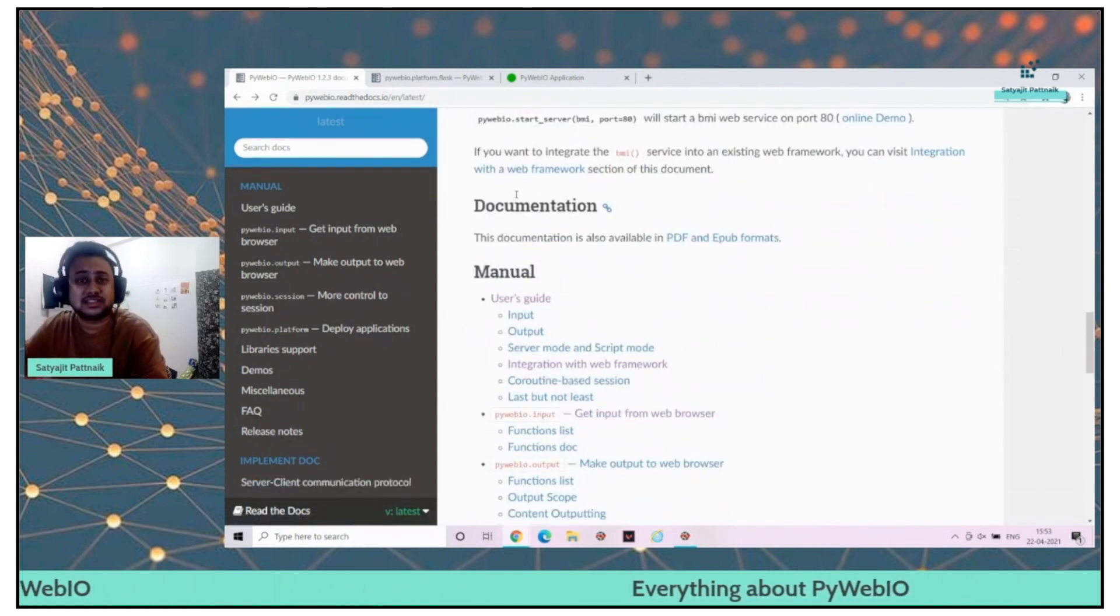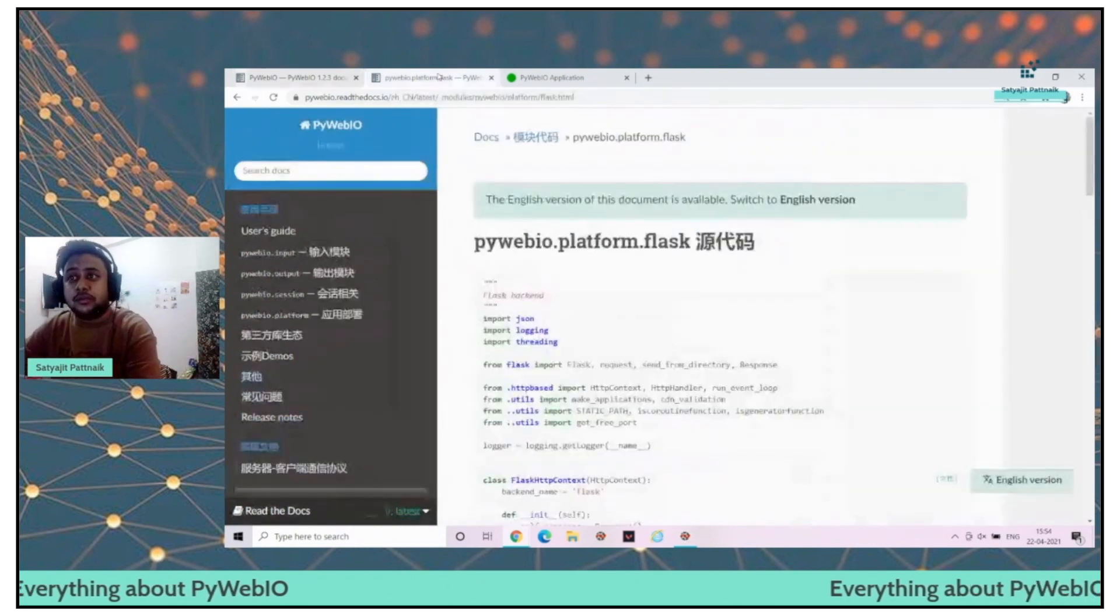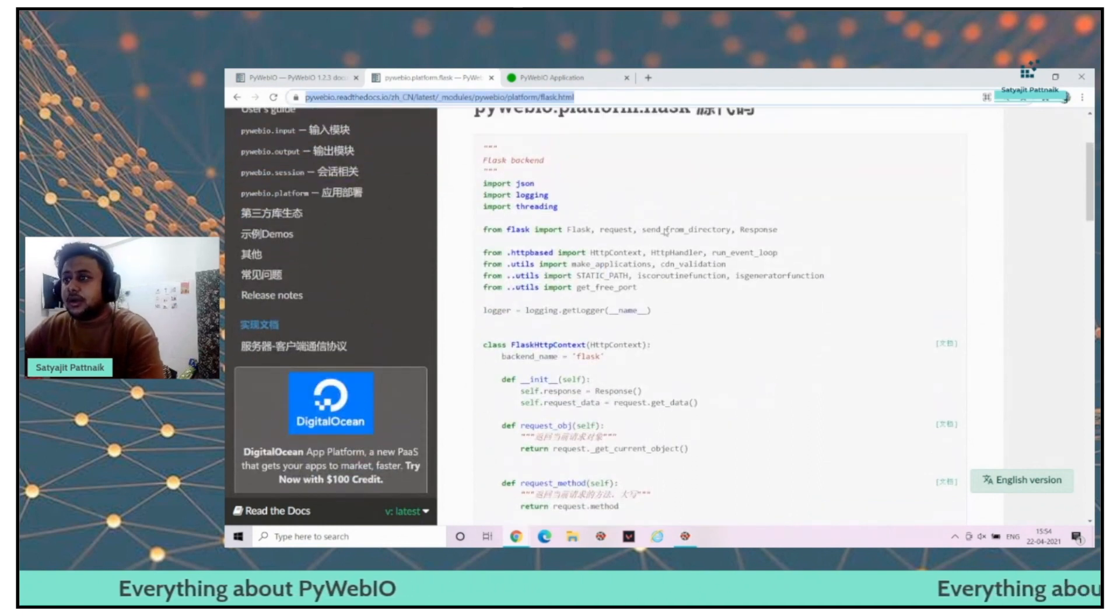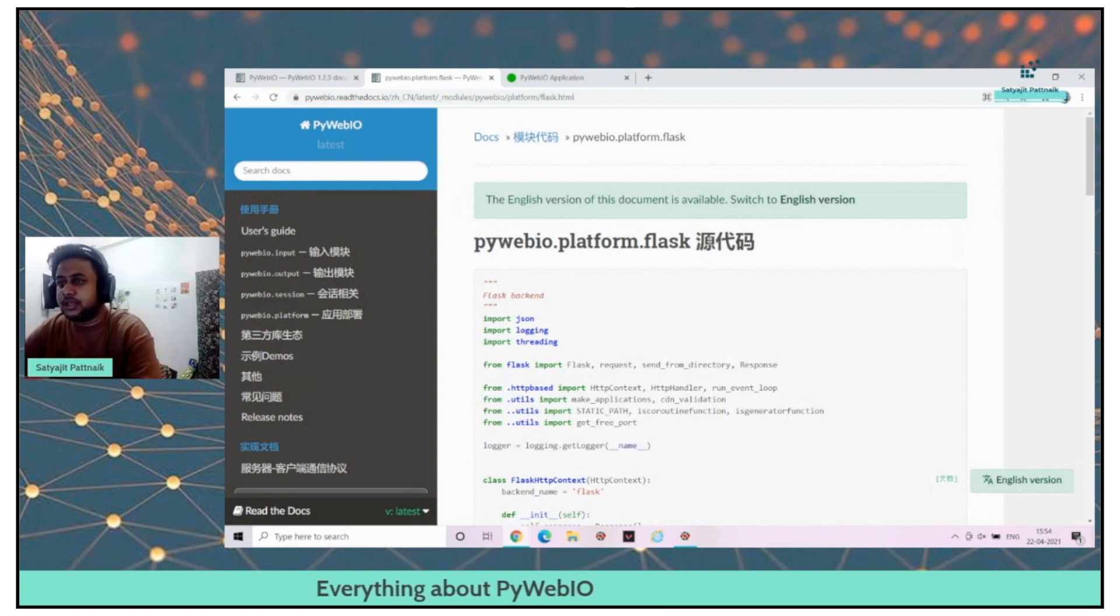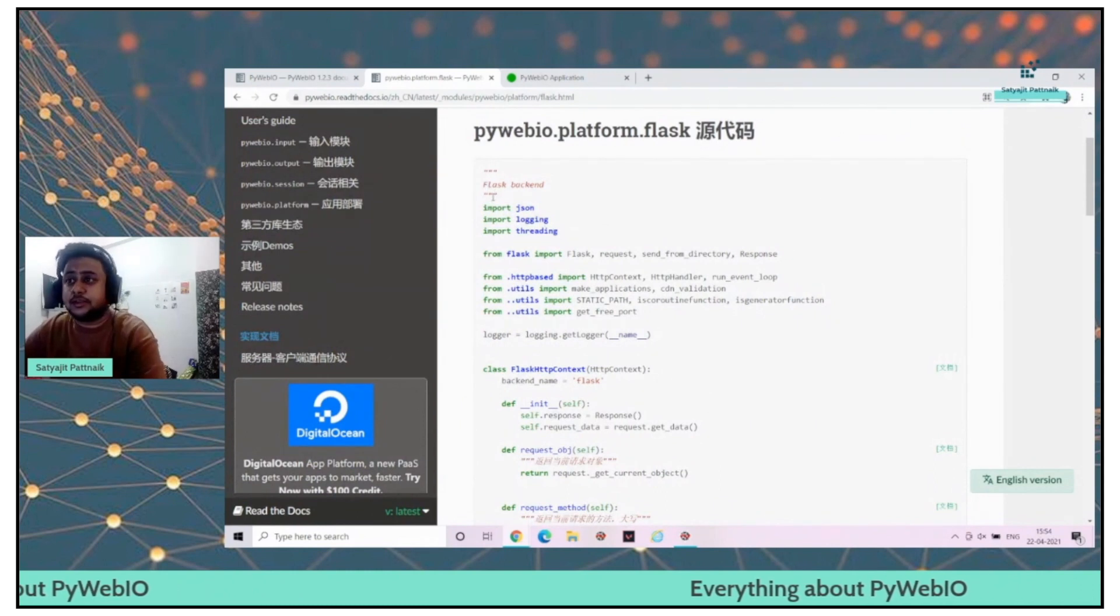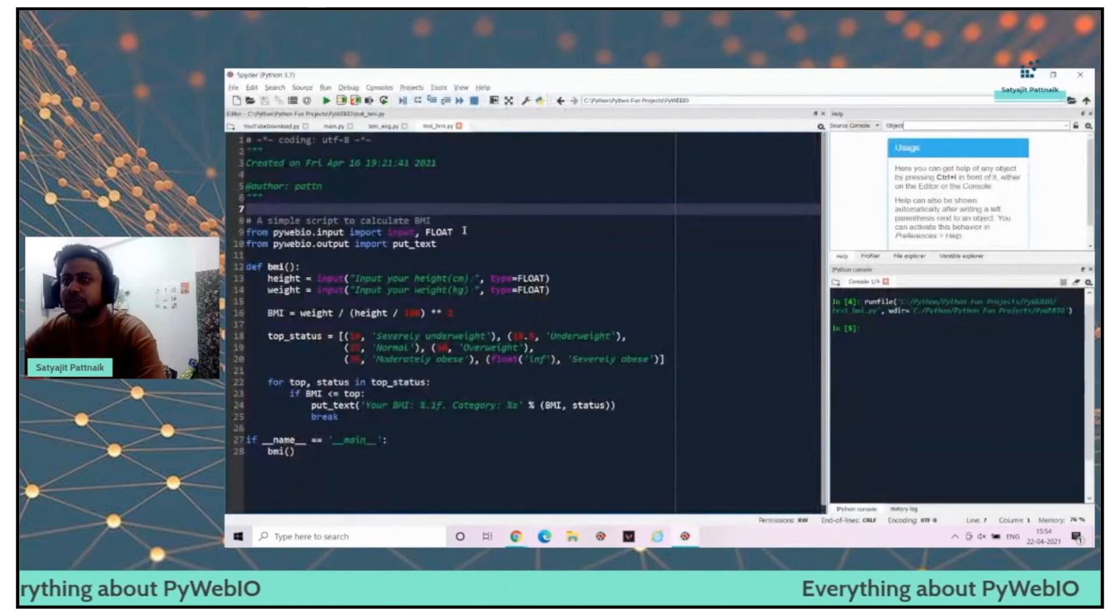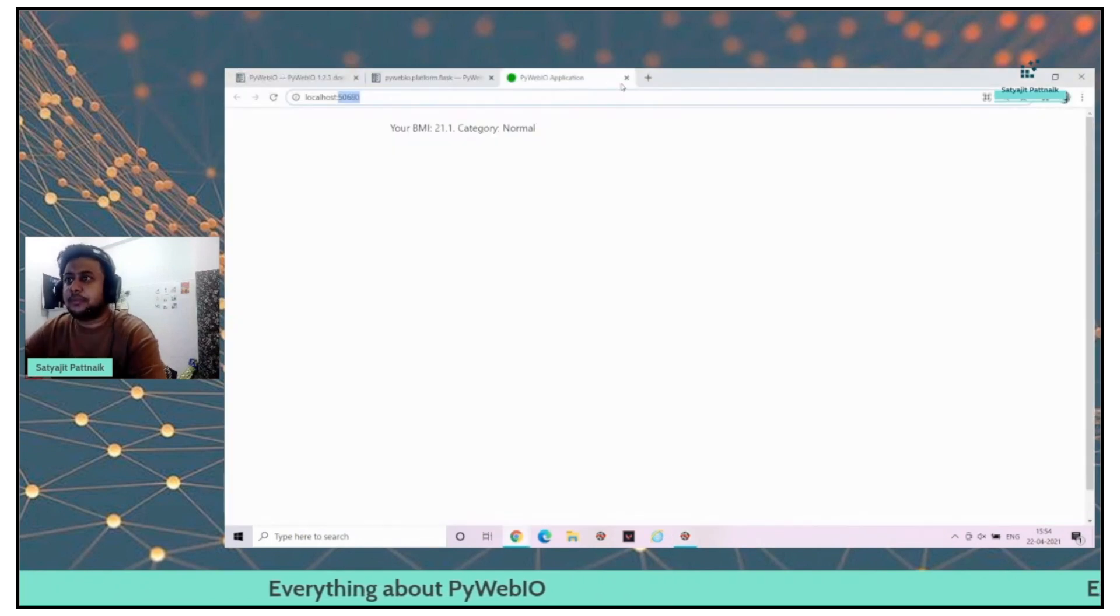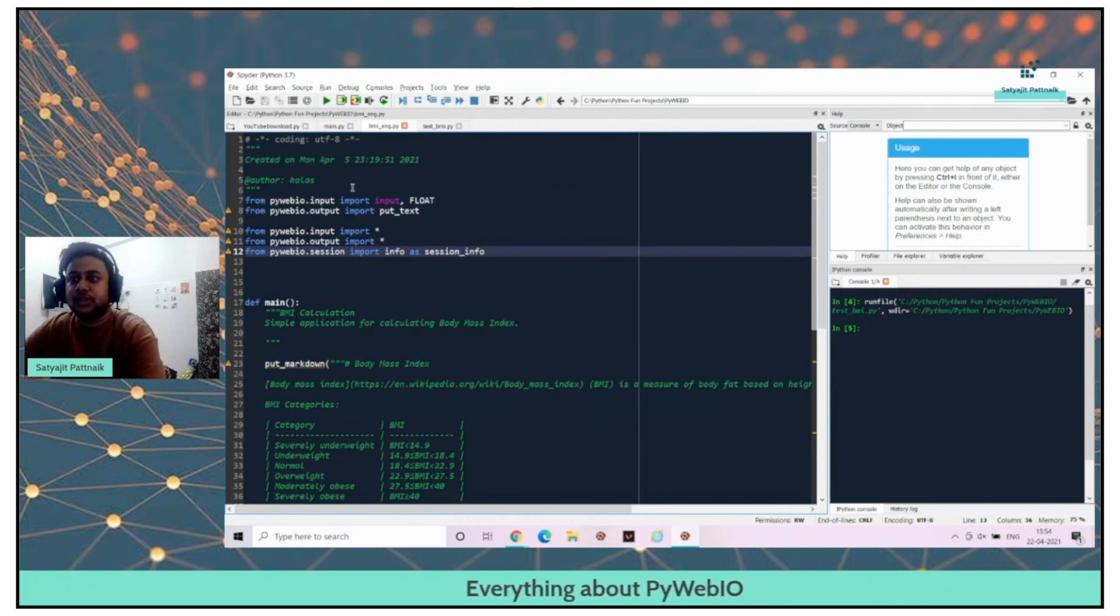Now our next step would be - can PyWebIO be integrated with Flask? Yes, it can be. I already have that link open for that particular thing. A little bit of Chinese characters as well here. This is the Flask code which has been created by the developer for this particular BMI thing. I have just converted this into the English version of it.